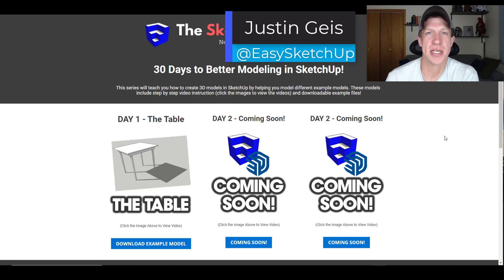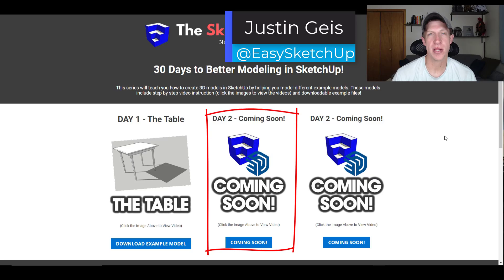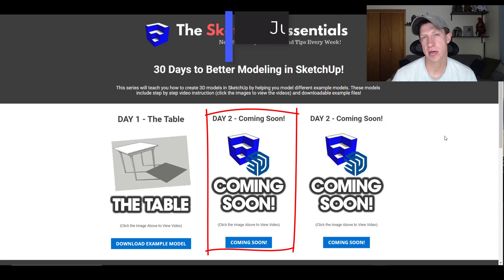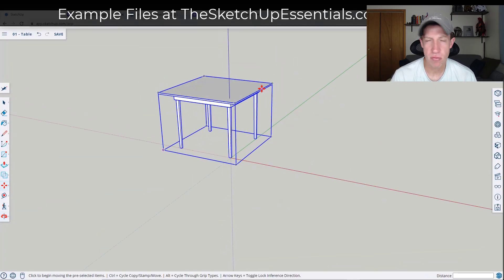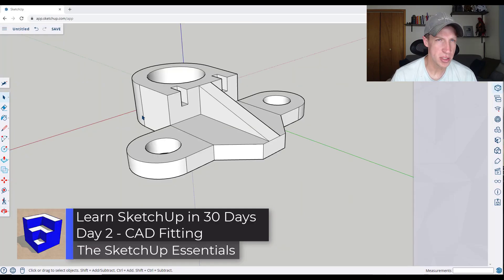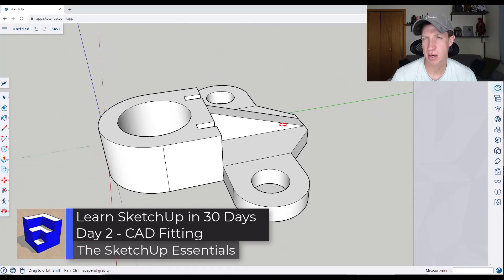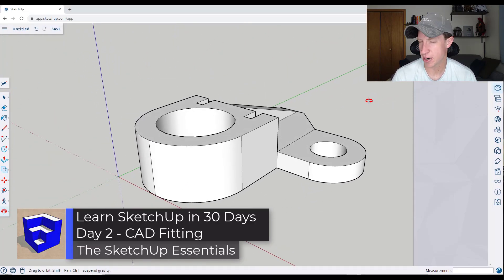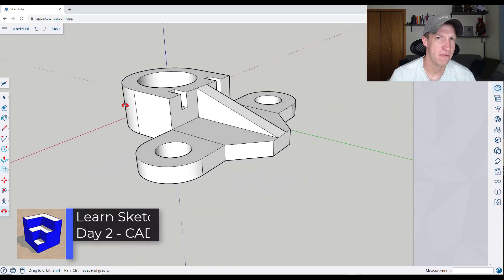What's up guys? Justin here with TheSketchupEssentials.com. Welcome back to day two of our 30-day series on learning to model in SketchUp. Yesterday we modeled a table. Today we're going to model a shape that forces us to use a little bit more complex geometry — it's going to be a CAD fitting.